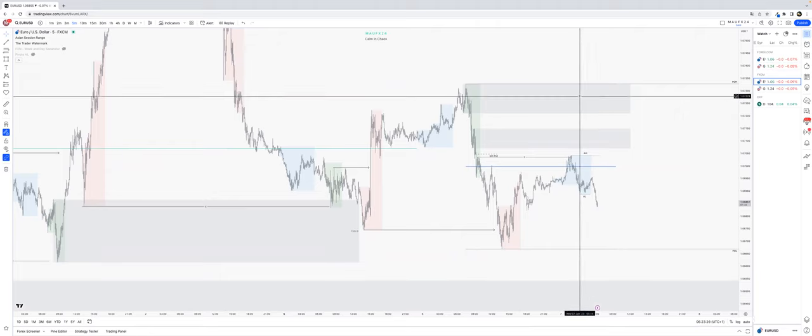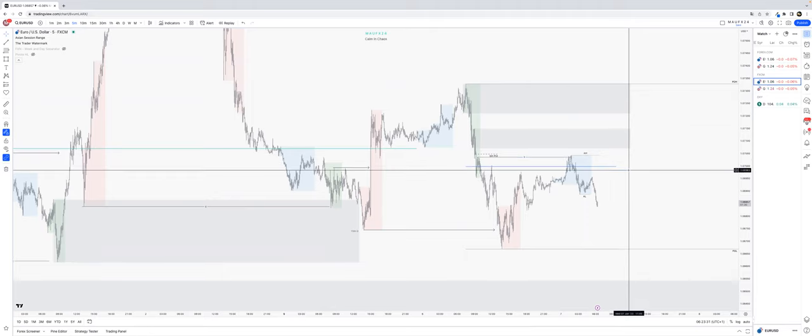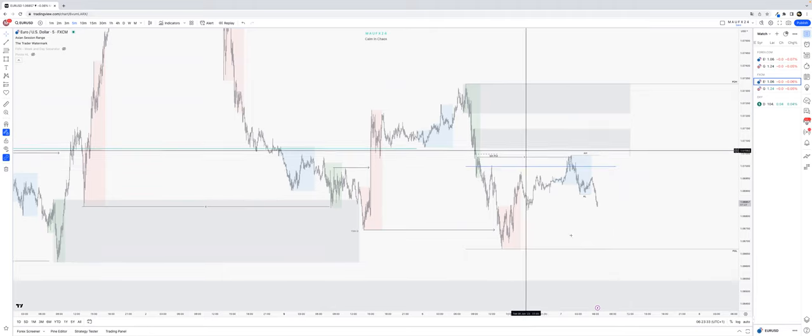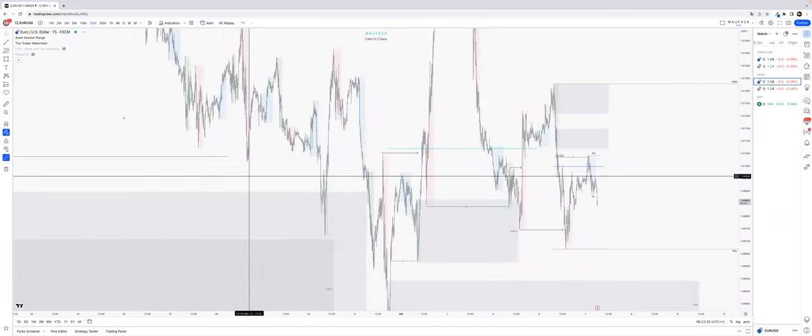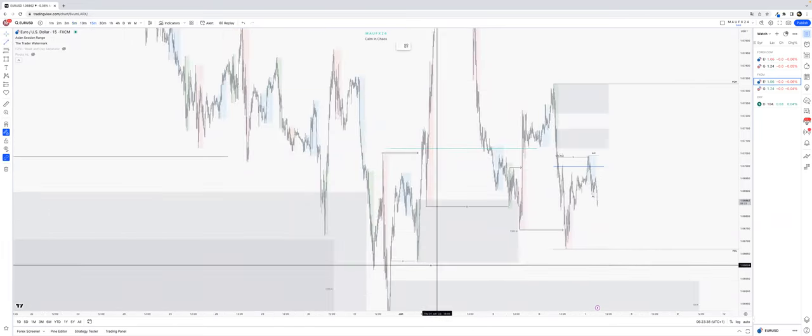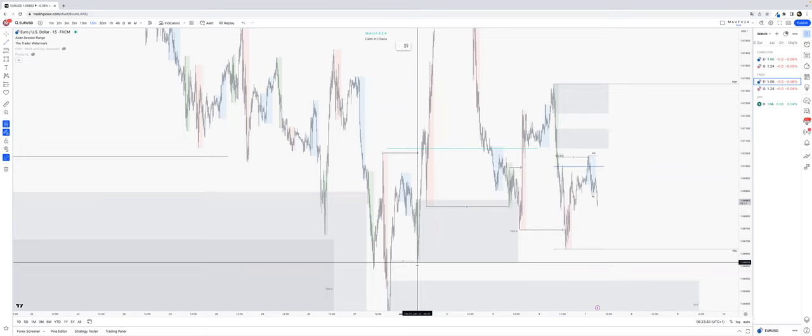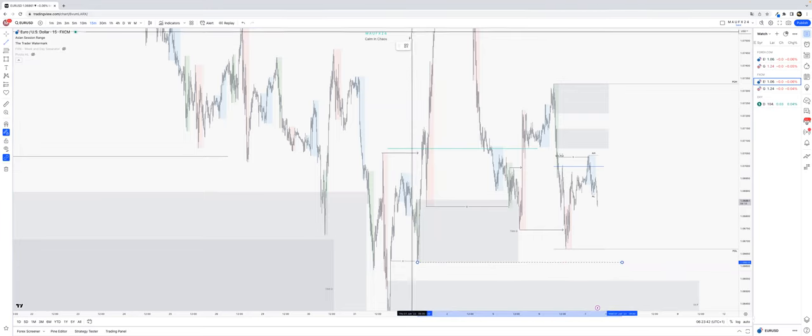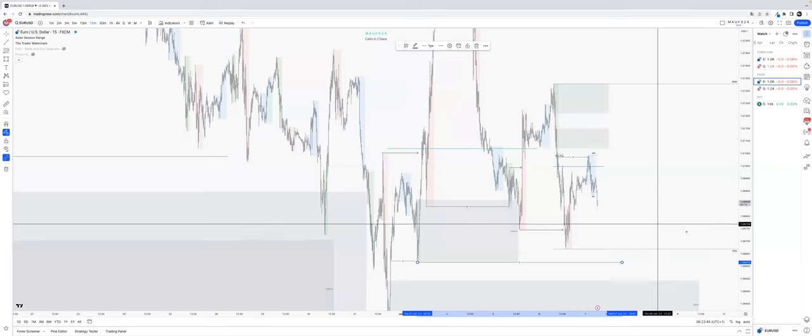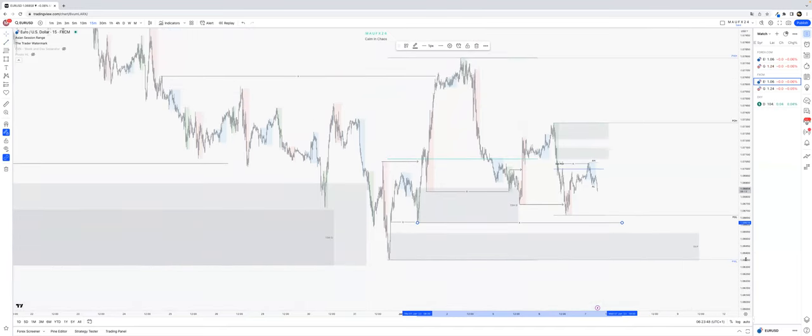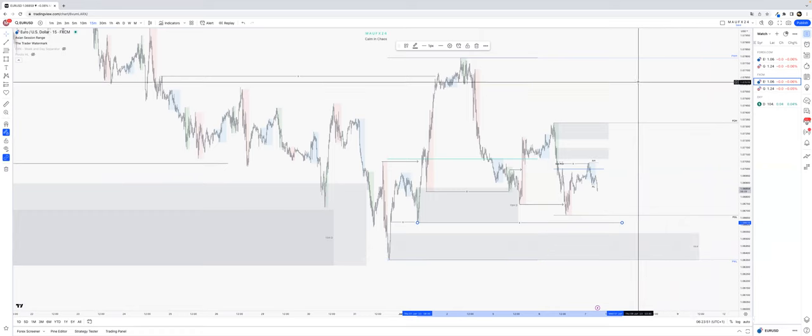And that's my main bias for today, is following up the sell move now. And I think actually that we might take out this low over here. Of course I don't know, but I see that happening now and hopefully we get the move from here.